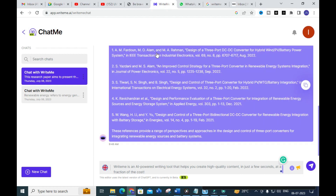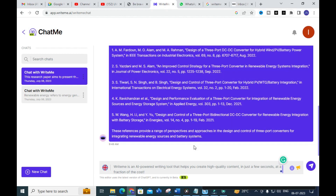The tool generates references for the given title. The first is 'Design of Three-Port DC-to-DC Converter for Hybrid Wind-PV Power System,' published in IEEE Transactions on Industrial Electronics (2022). The second is 'An Improved Control Strategy for Three-Port Converter in Renewable Energy System Integration,' in Journal of Power Electronics (2022). Additional papers on three-port converter design with hybrid PV-wind-battery integration from 2021 and 2022 are also listed. You can also ask Write Me to summarize any of these reference papers.